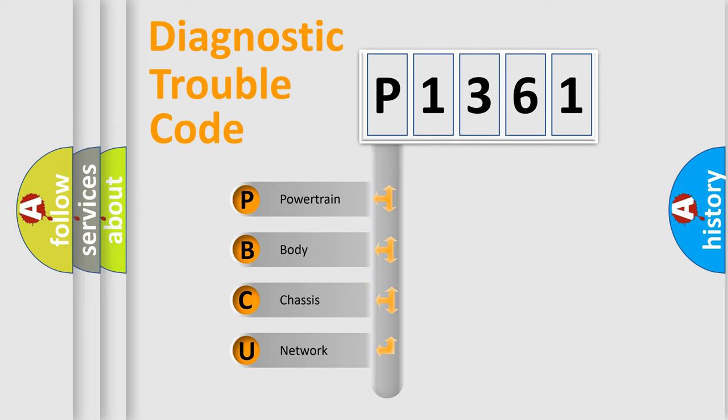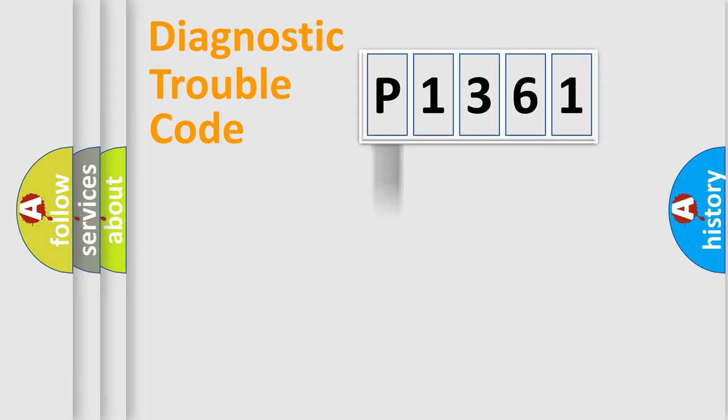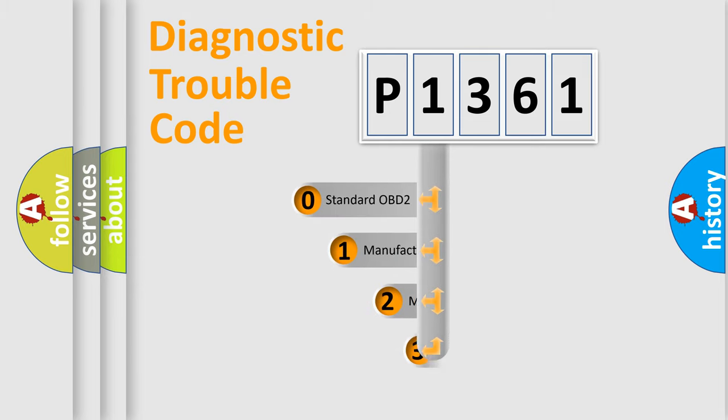We divide the electric system of automobile into the four basic units: powertrain, body, chassis, network. This distribution is defined in the first character code.